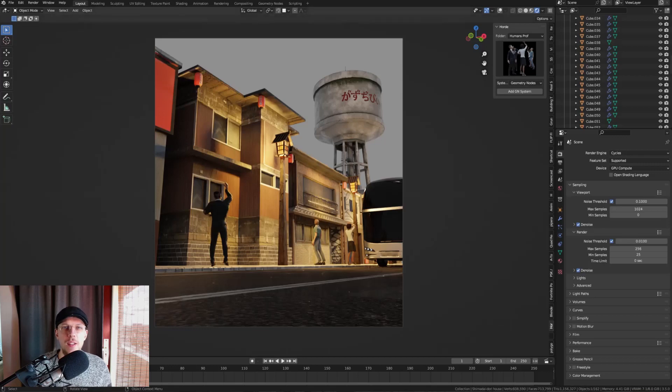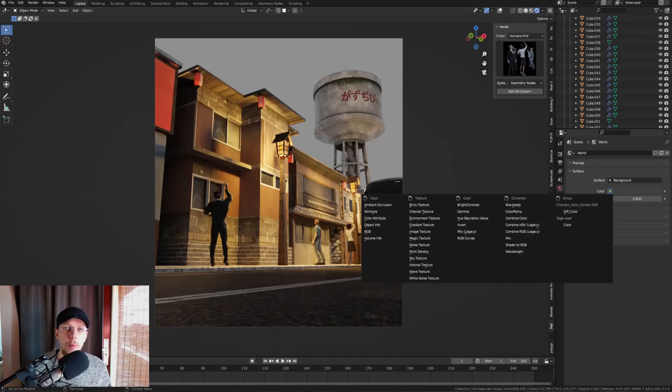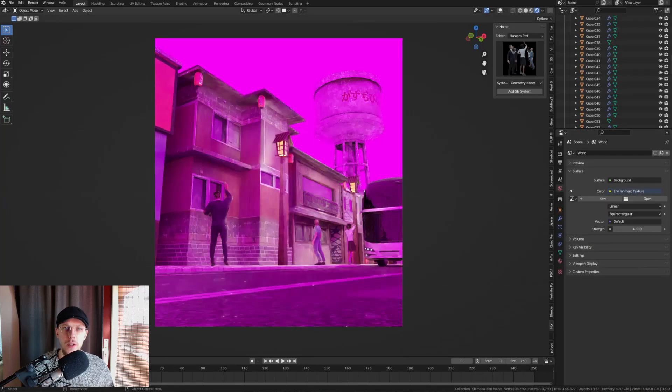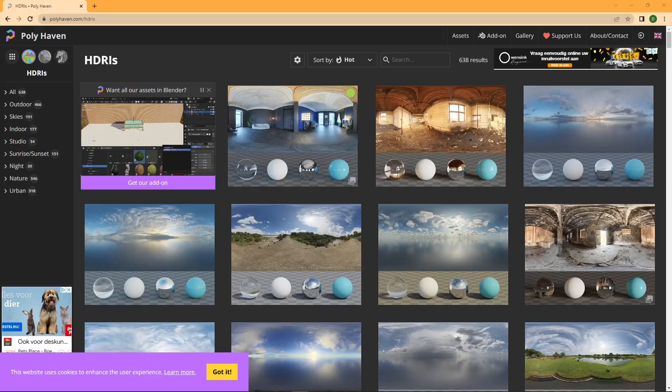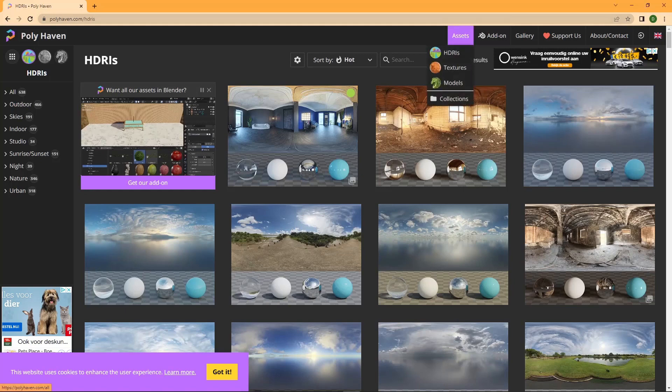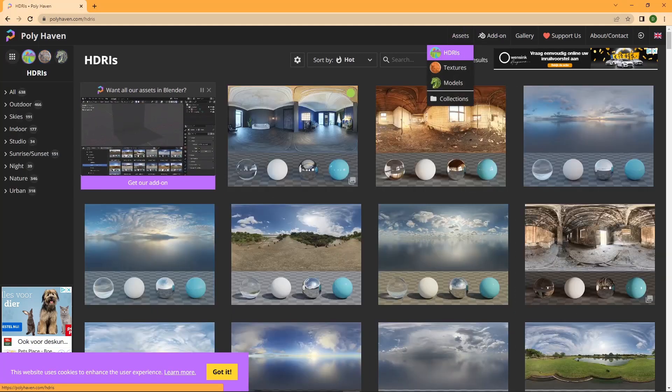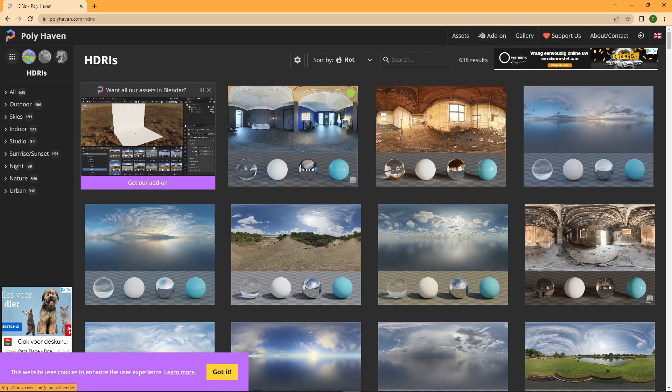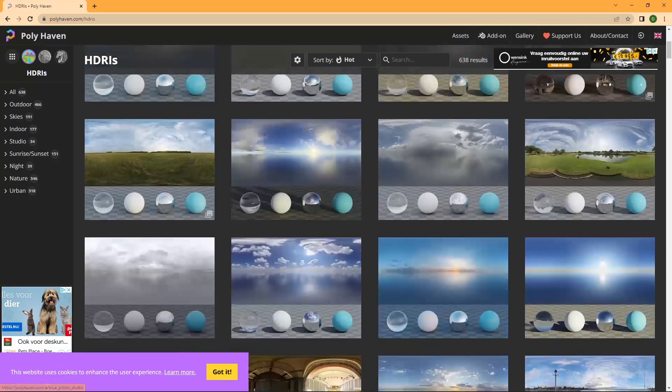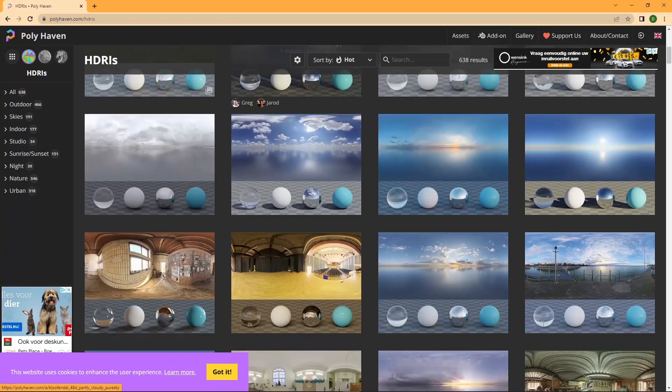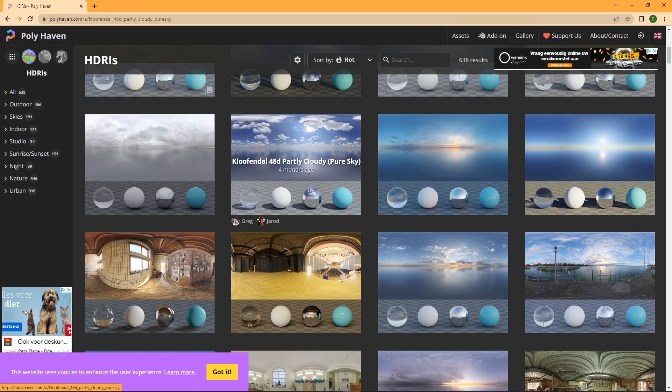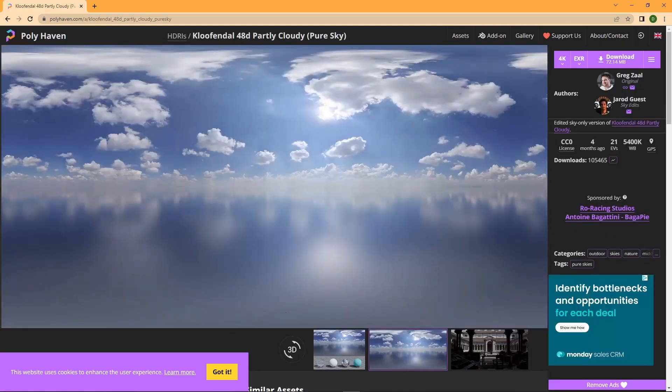By default, Blender will start off with a very solid gray background. It can look very dull, so we're going to change this to an HDRI. You can download one for free on polyhaven.com. Head over to the HDRI section and you can download any of them in any quality. I usually go for 4K which works fine.